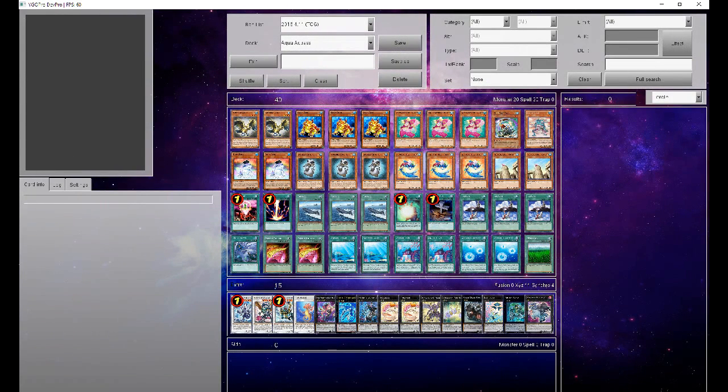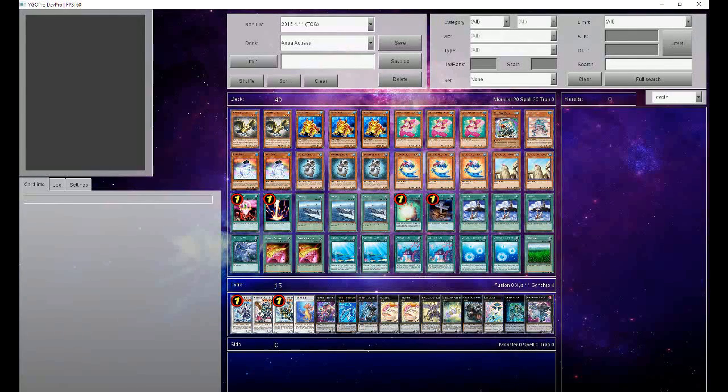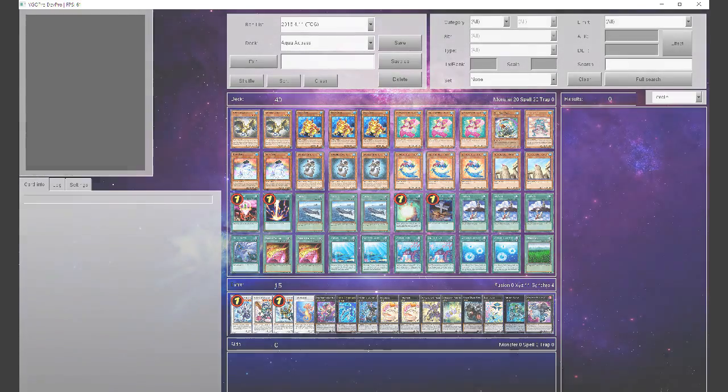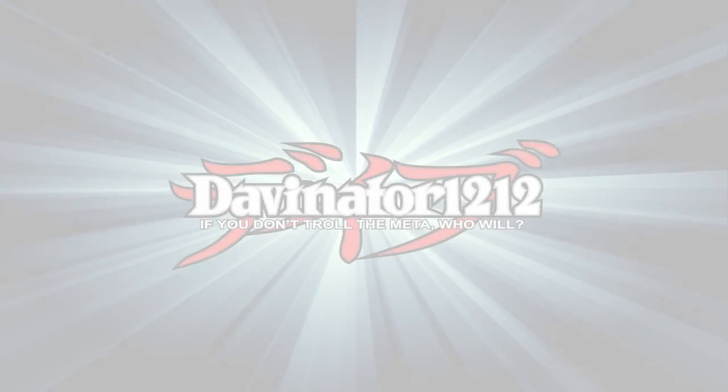All right, guys, I hope you liked the deck profile. It was a lot of fun to make. Me and Ryan have been testing it for like two days straight, trying to get it ready. But I feel like this is kind of where we both settled. It really works very, very well. Let me know in the comments below what you guys think. Like, comment, subscribe. Let's get that 5K back. And remember, guys, if you don't throw the meta, who will? I'll see you guys next time.